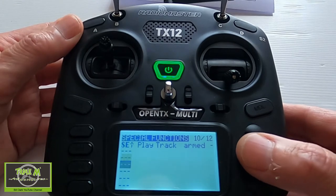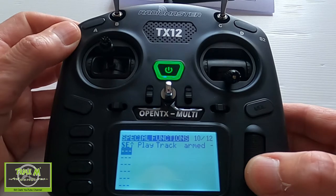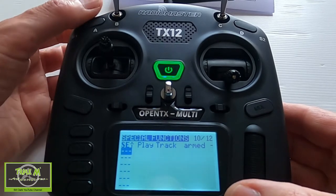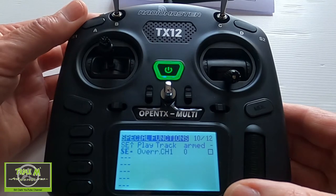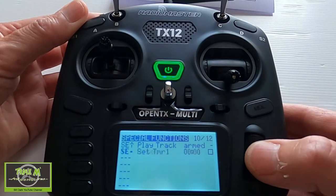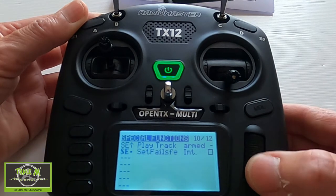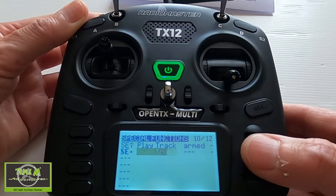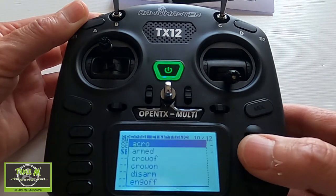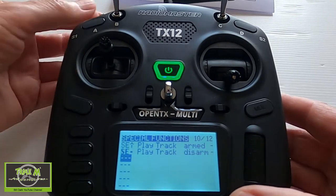On the second line, push Enter. We scroll across, push Enter, select Play Track, and this time we pick 'Disarmed'. Push Return and come down. So now we have armed and disarmed audio cues set up.